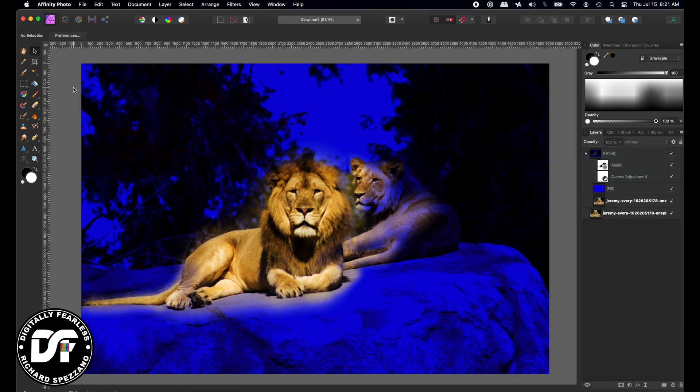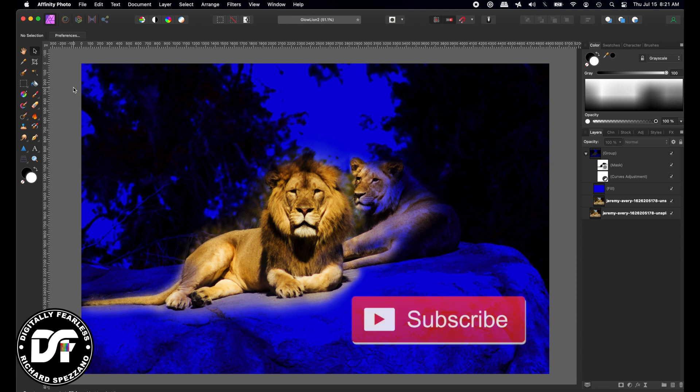Again, this is a beginner tutorial. It's a very simple glowing effect. I hope you liked this tutorial, and if you did, please click like and subscribe and have a great day. Thank you so much. Bye.